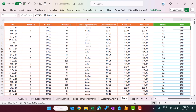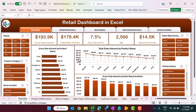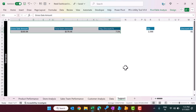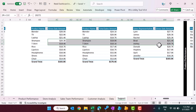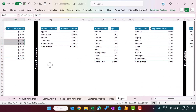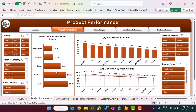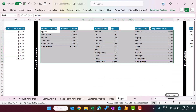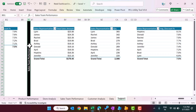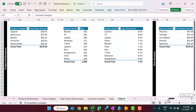On the Support sheet we have created various pivot tables to generate the cards and charts used across the Overview page and other pages. We have divided them with black lines so you can identify which pivot tables belong to which page — for example, the first group is for the Overview, then a separate group for Product Performance, and so on for each page.